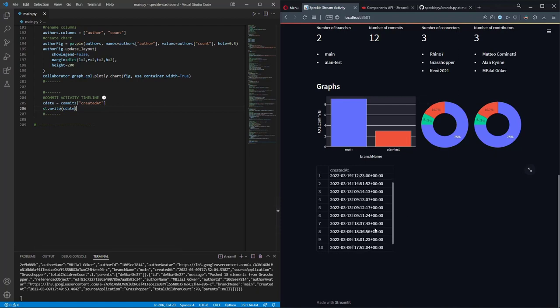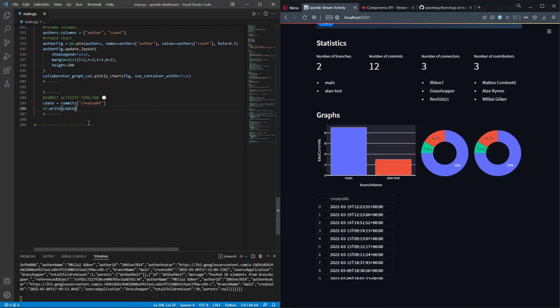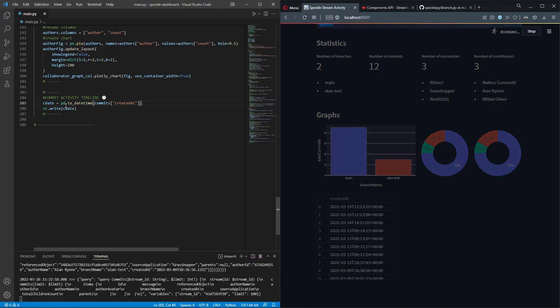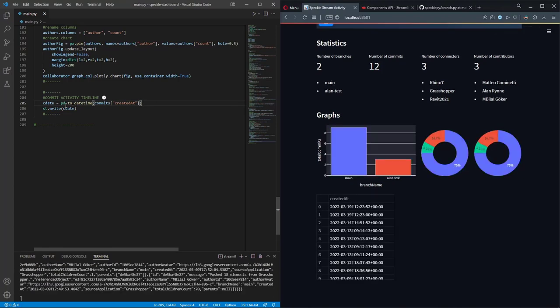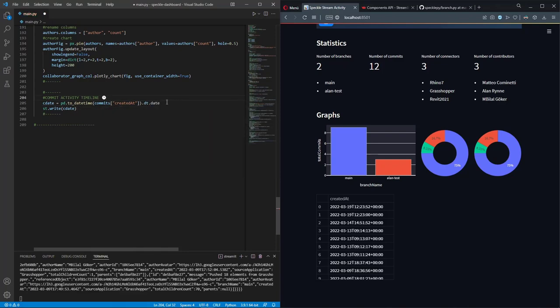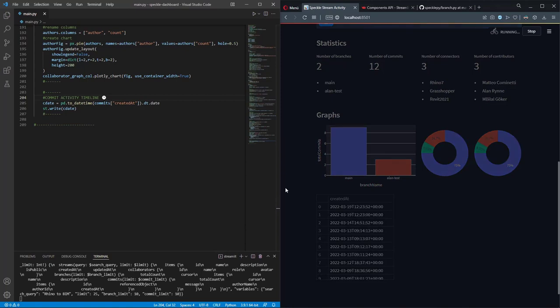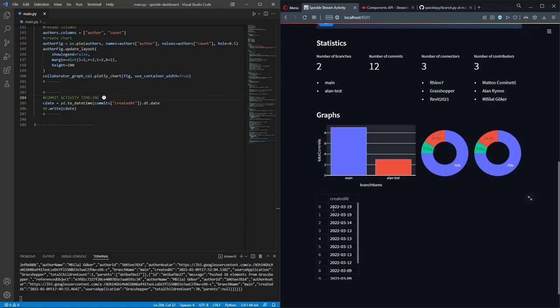Right now these values are strings, so I need to convert them into datetime objects. Pandas has a method for that called `pd.to_datetime`. After converting, they are now datetime objects. I can get just the date from them using `.dt.date`. Now I should only see the dates - and yes, only the dates are shown.